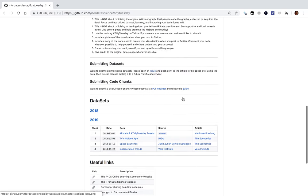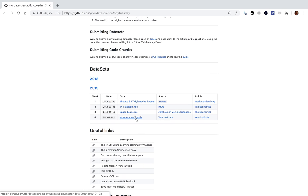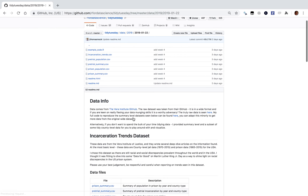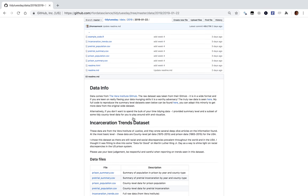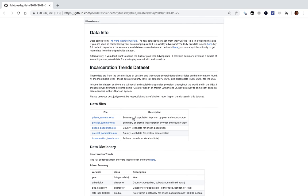Each time I take the newest one and see what I can learn from it. This dataset is on incarceration trends. One of the most important things to note is that it'll be important for us to use our best judgment and be respectful and careful when reporting on trends seen here. Remember, I haven't seen this data before, I'm working within one hour, and I could make mistakes or run into issues.